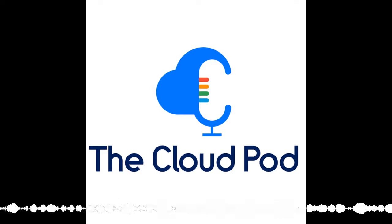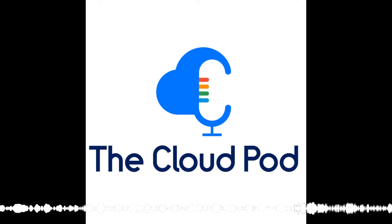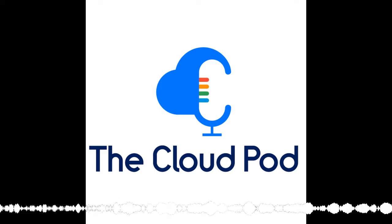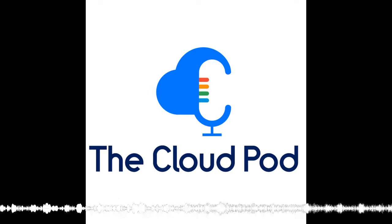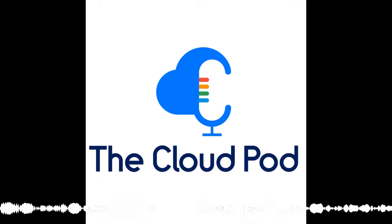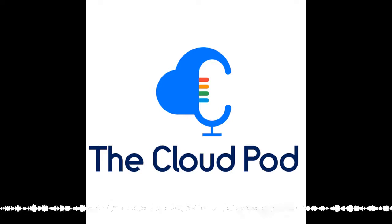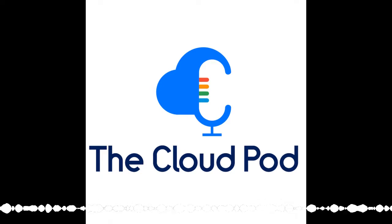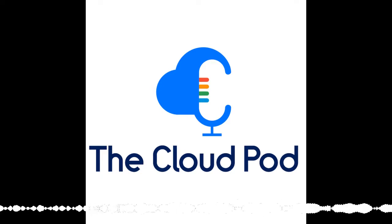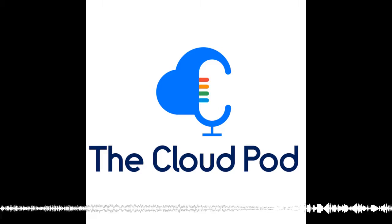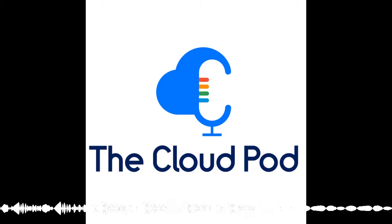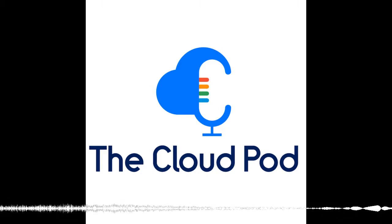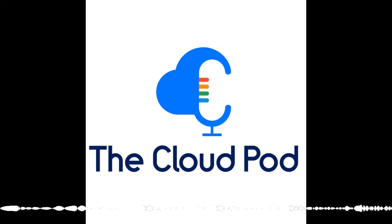Welcome to the CloudPod, where the forecast is always cloudy. We talk weekly about all things AWS, Google, and Azure. We are your hosts, Justin, Jonathan, and Peter. Episode 16, recorded on March 28th, this week in the cloud blob.